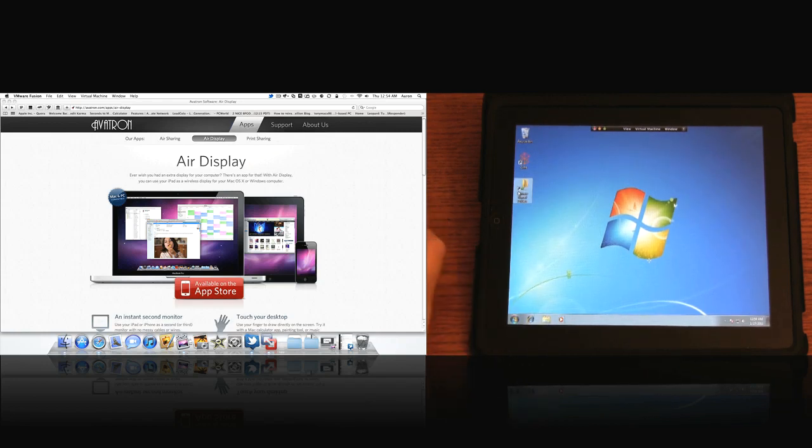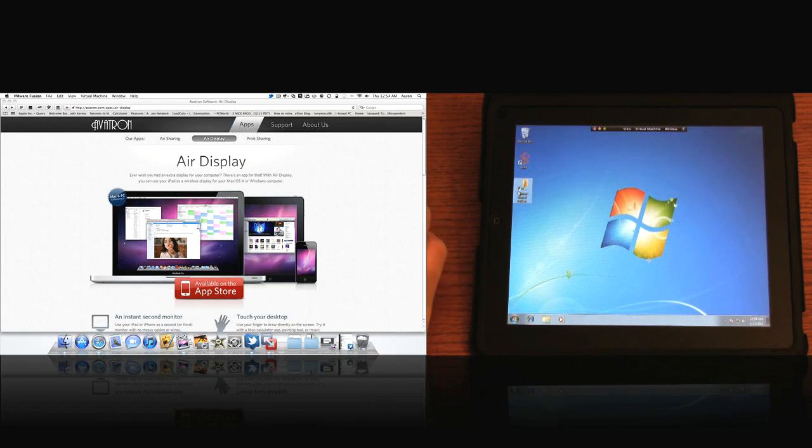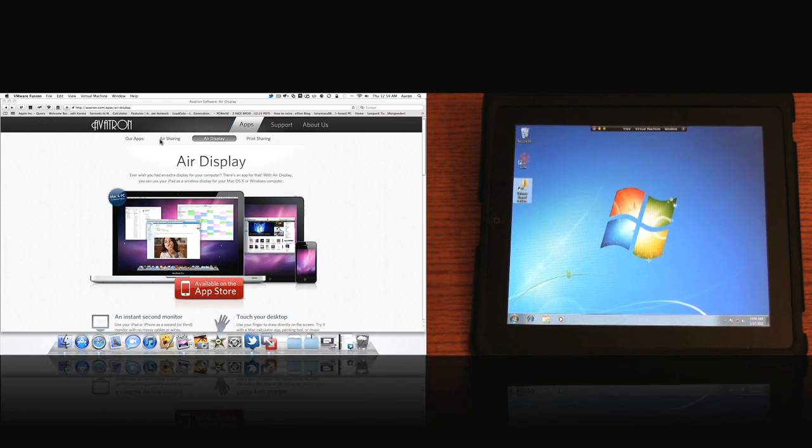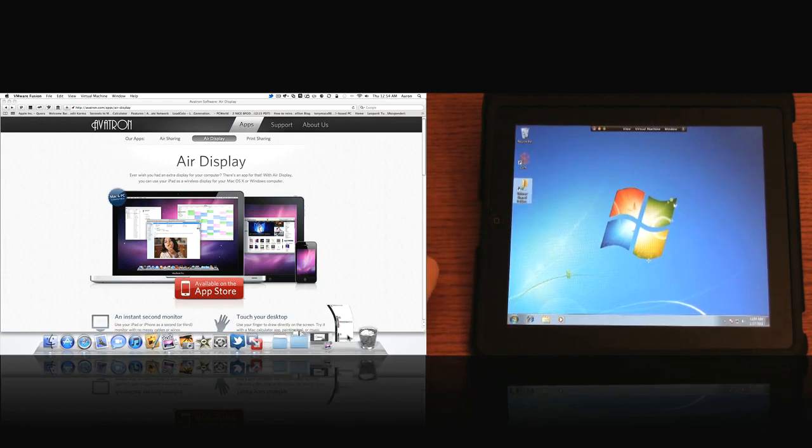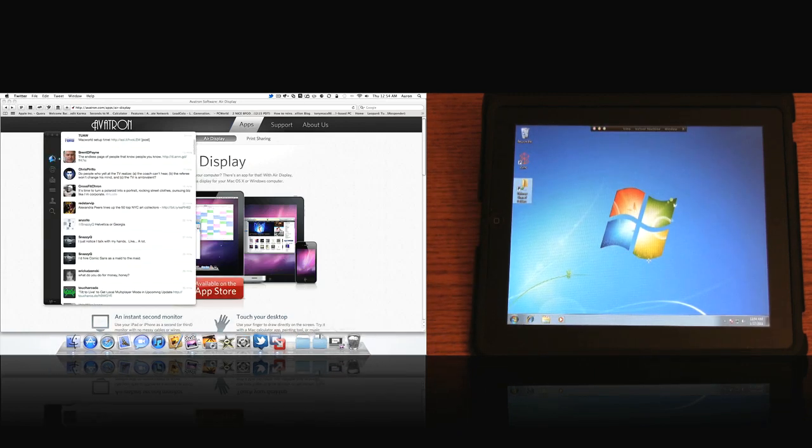It seems to work fine when I drag something like a movie over and want to watch that. But what I would suggest you do is use this more for... You can use it for this application. But I would use it more for say Twitter.